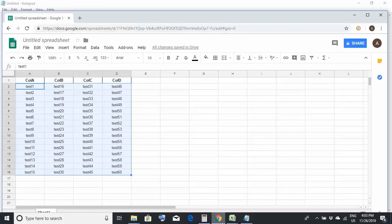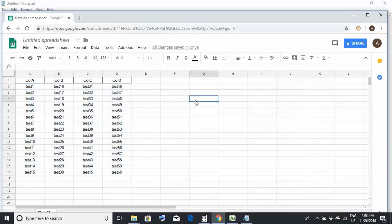The prerequisite is you should be logged into your Google account and you should have your Google Sheet open with you. So this is a sample Google Sheet which I have created on which I would be creating a macro. In fact, I would be recording a macro.